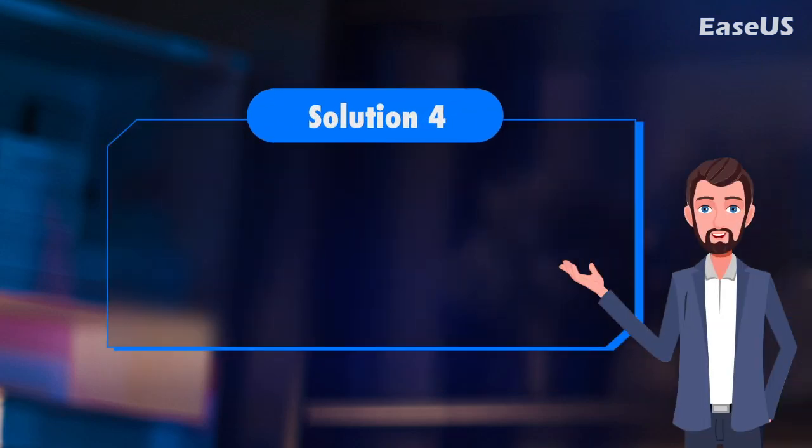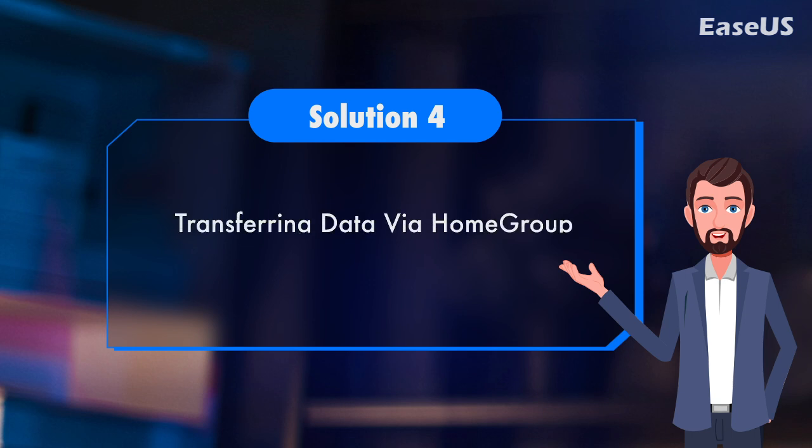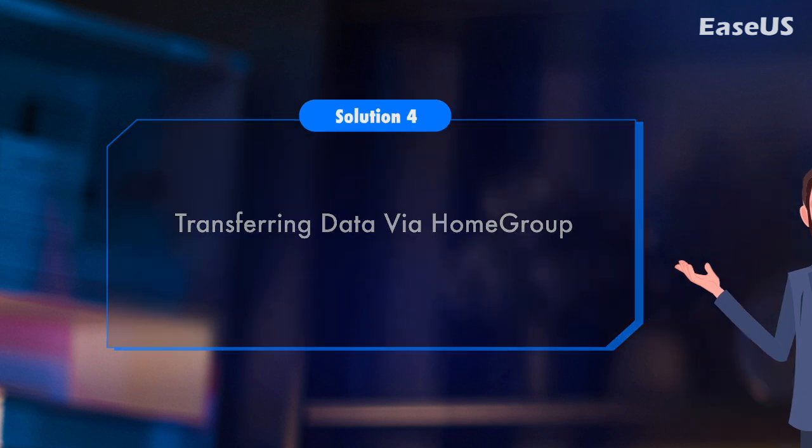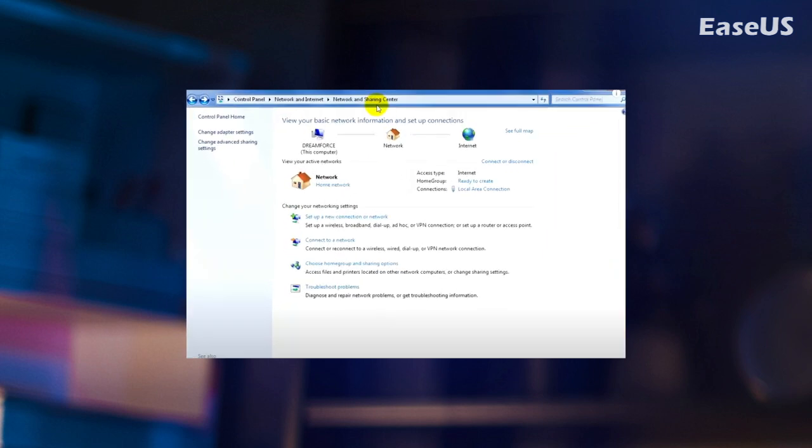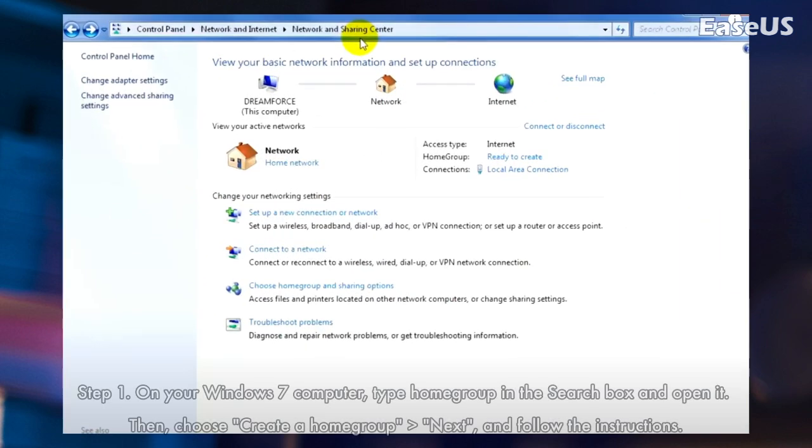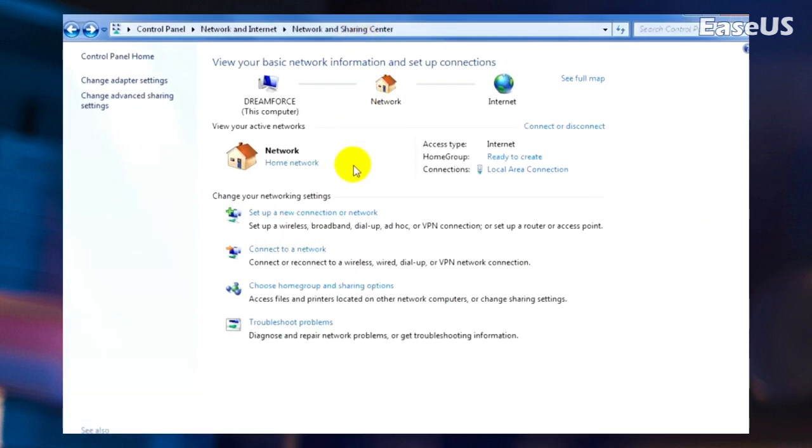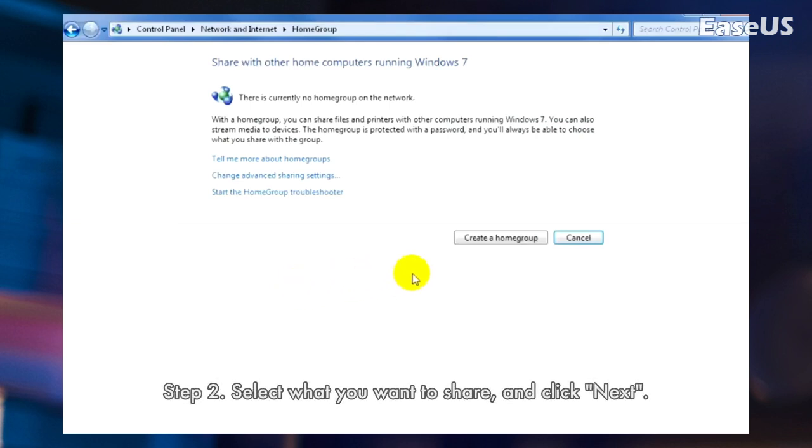Solution 4. Transferring data via Homegroup. This method is right for Windows 7 or Windows 8 users. Here, we take Windows 7 as an example. Step 1. On your Windows 7 computer, type Homegroup in the search box and open it. Then, choose Create a Homegroup. Next, and follow the instructions.